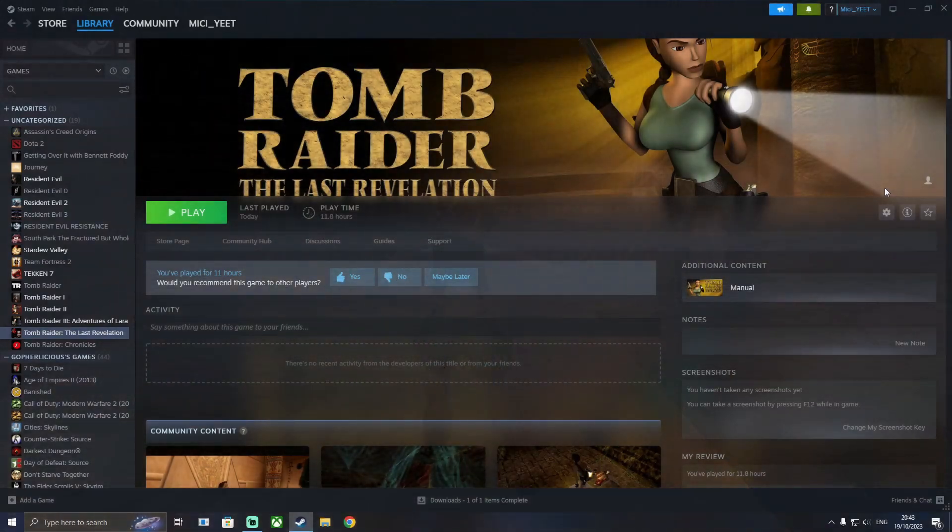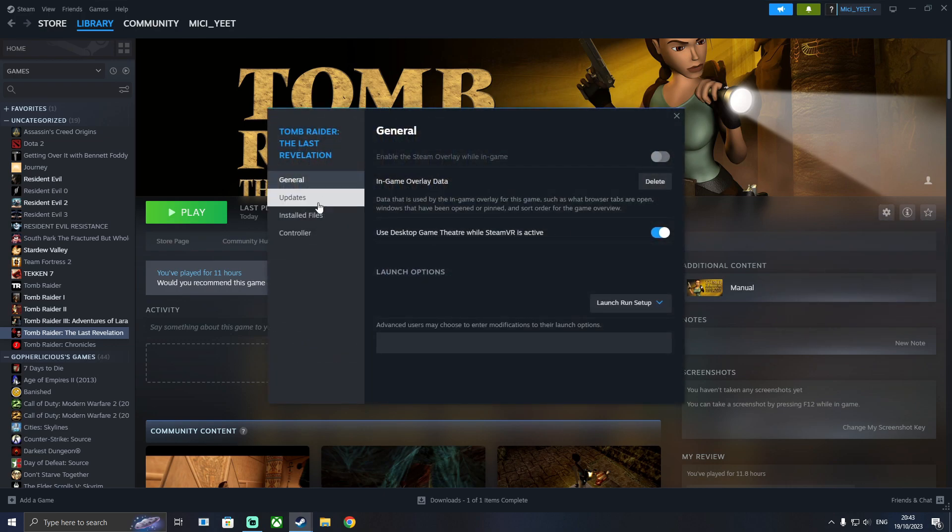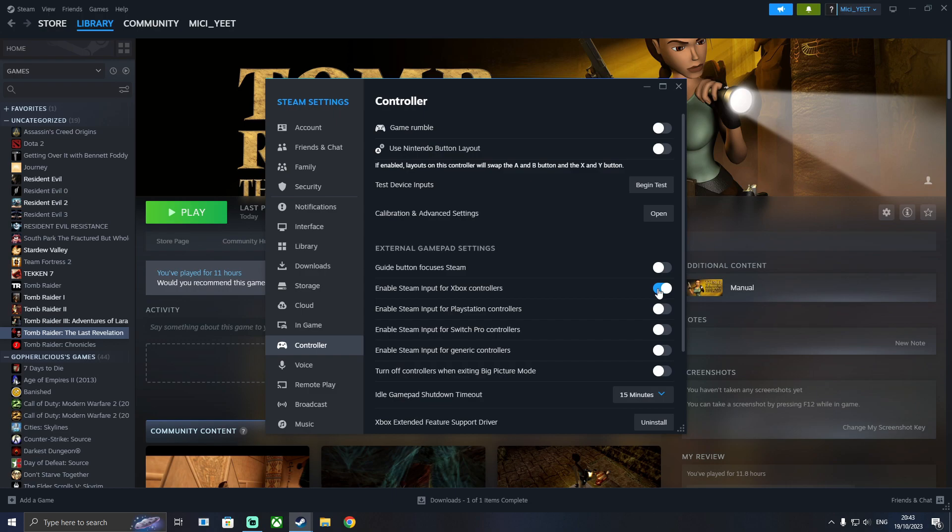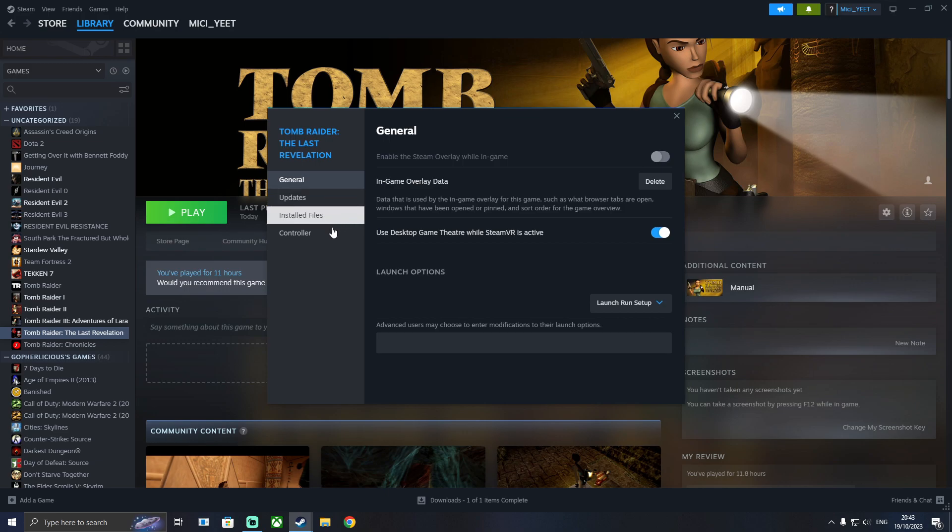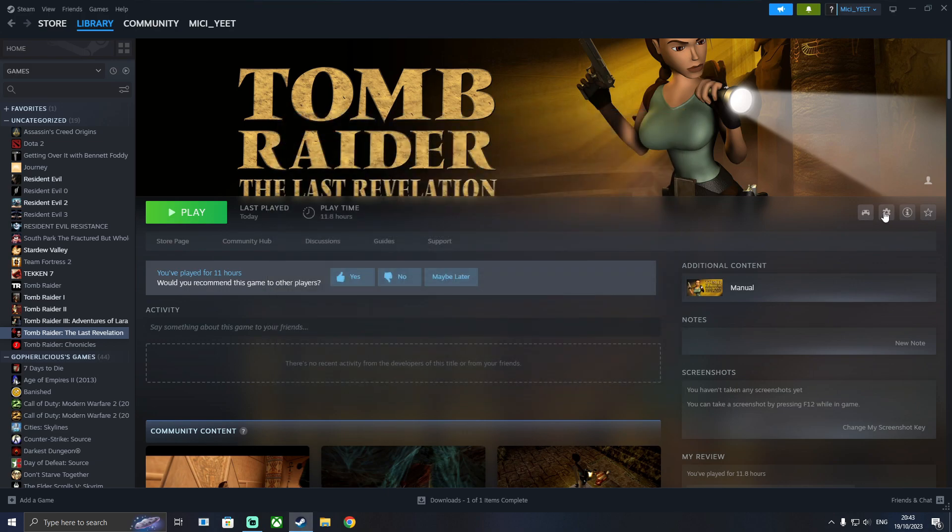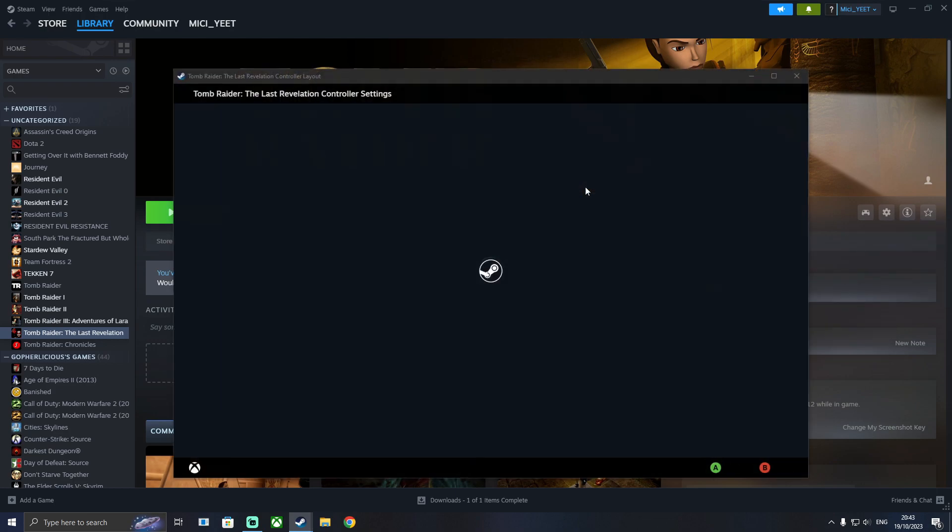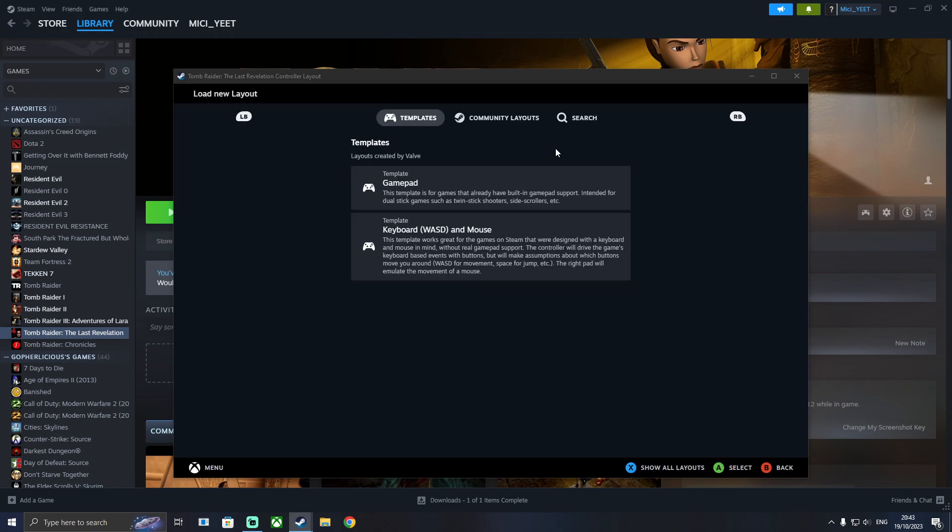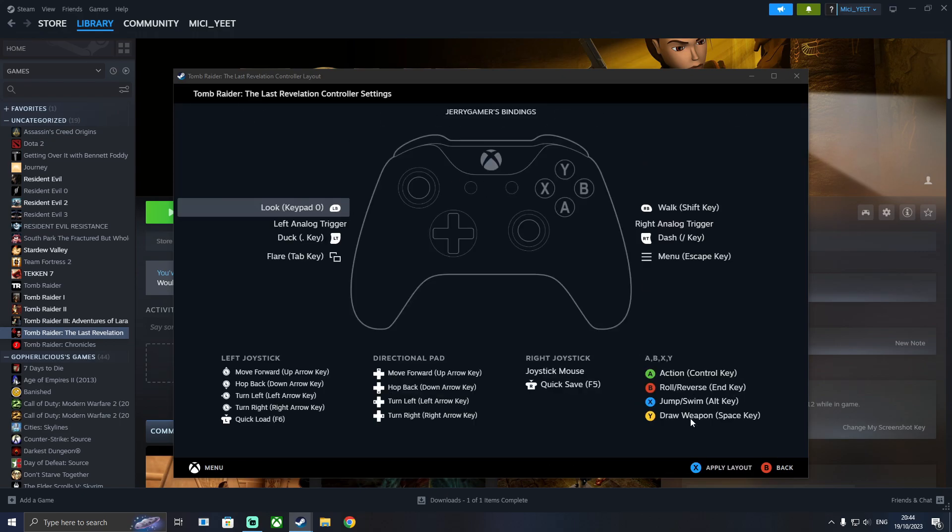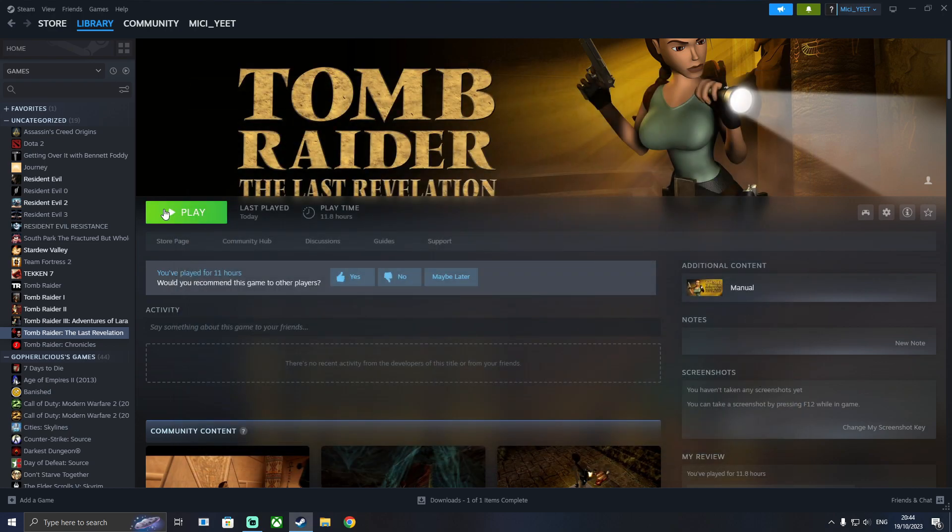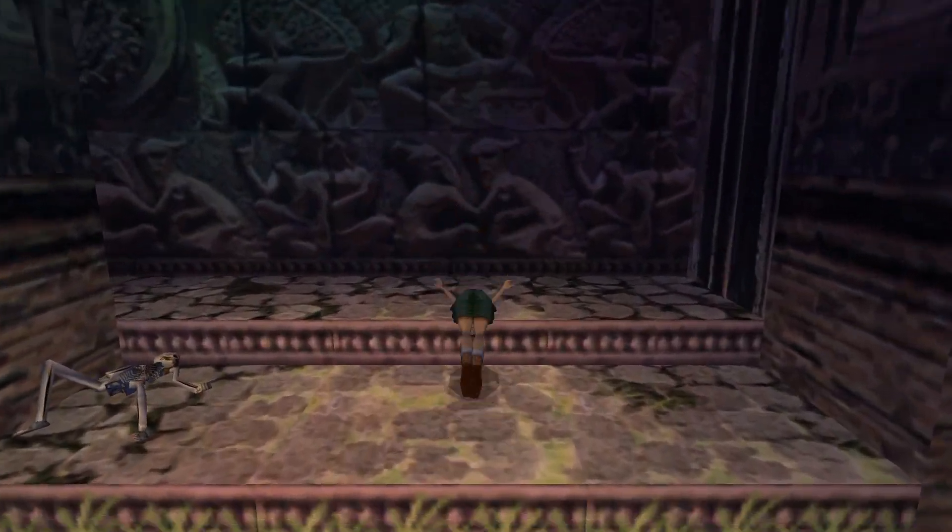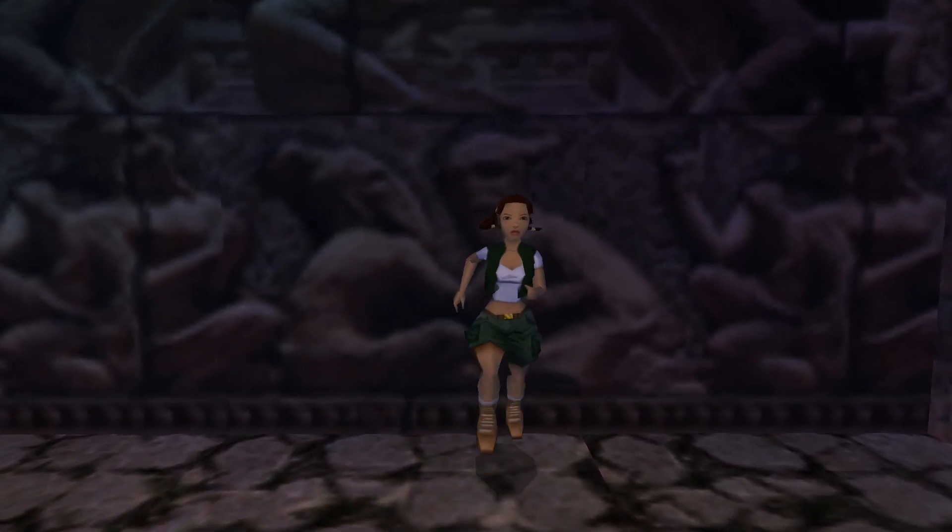Now to get the controller working you need to go to settings, properties, controller, controller general settings and click the one that you're using. Then close it, go back to properties controller and enable steam input. Close that, go back to settings and controller layout. Now you can download one from the community here. Just click on it and go to community layouts. I'm using one from Jerry Gamer. Click apply layout and go back and now when you play the game it should work with a controller.